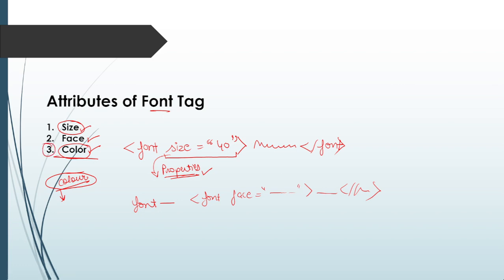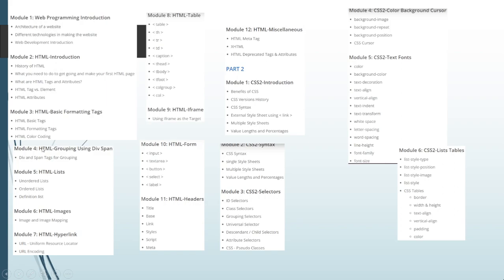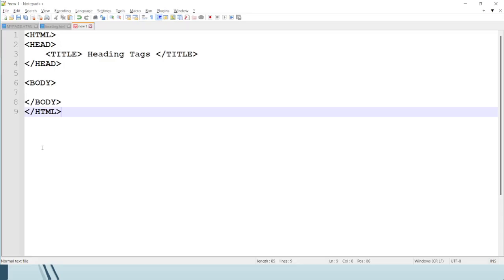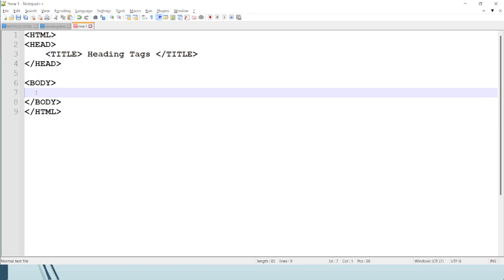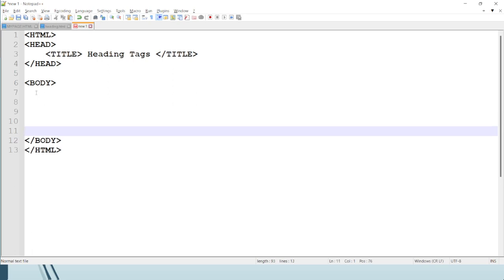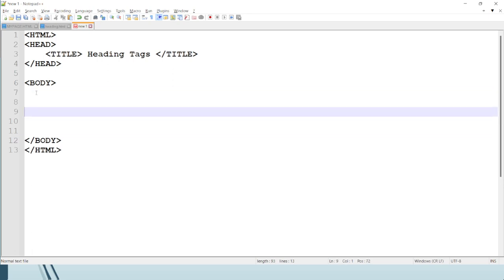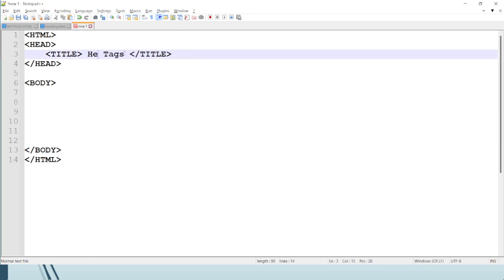I hope the theory section is clear. Now we will move to the practical part. I have already written the basic HTML structure in Notepad++. As I've told you before, whatever content and tags we use will always be inside the body section.